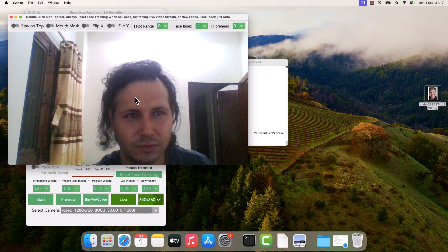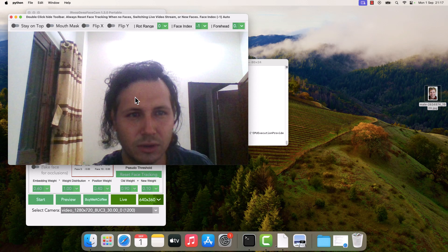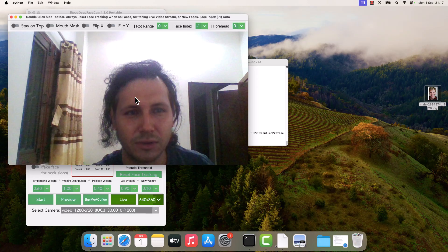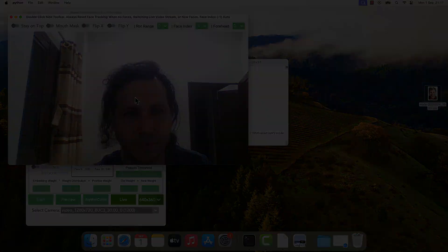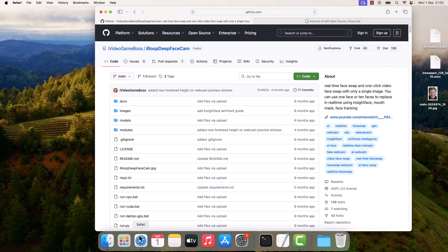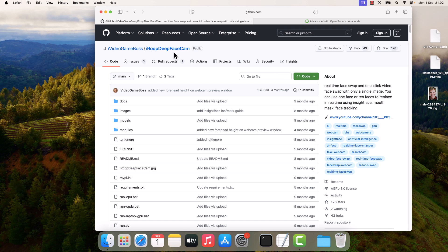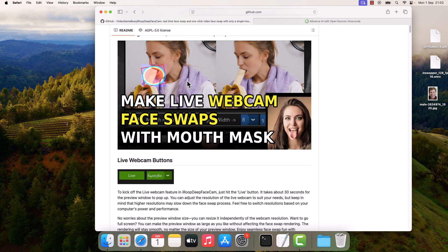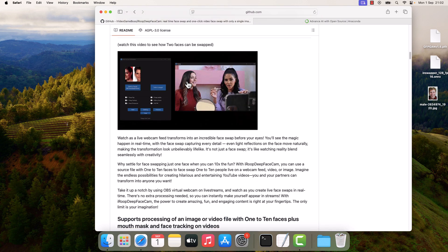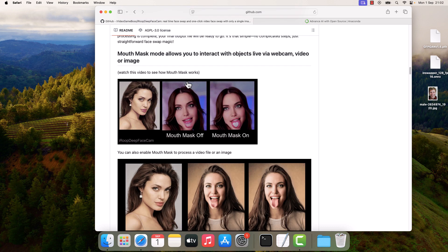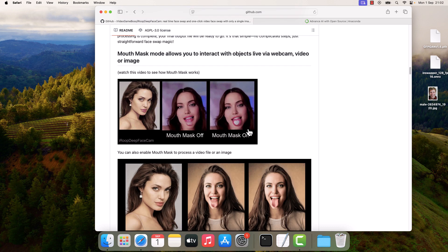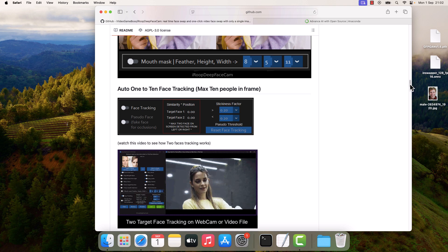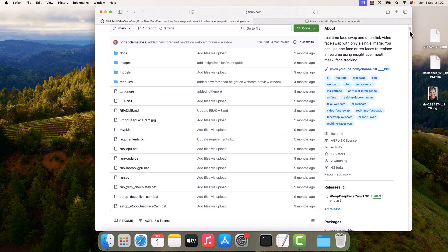Greetings everyone. So here is how you can install Iroop Deep Face Cam on your MacBook. Basically, we will be installing this Iroop Deep Face Cam, and here are all the details. It's more or less like Deep Live Cam but has more added features like mouth mask and all.